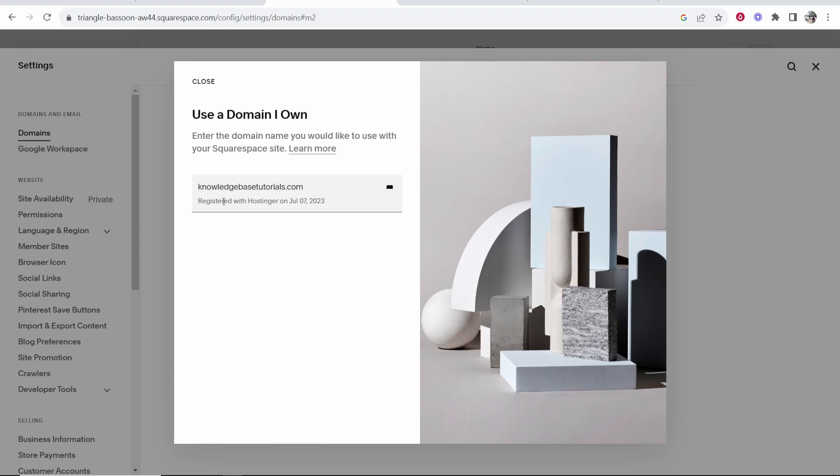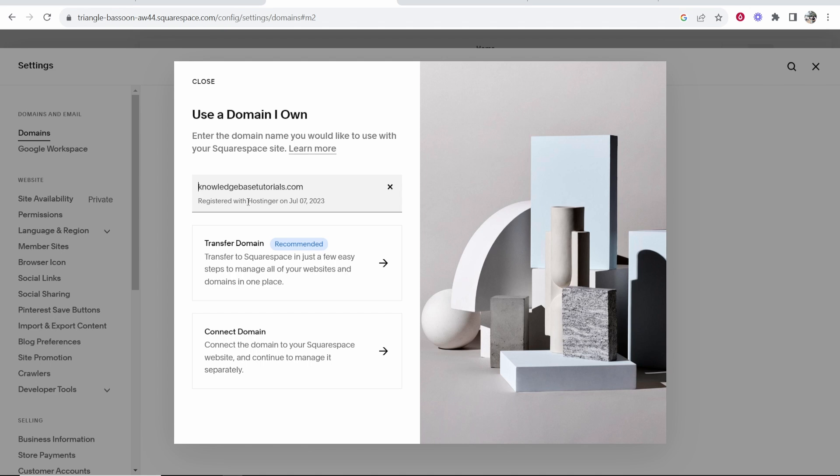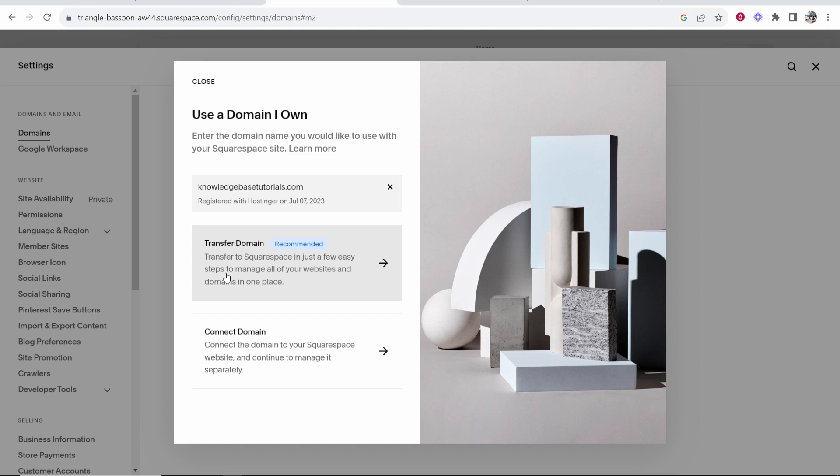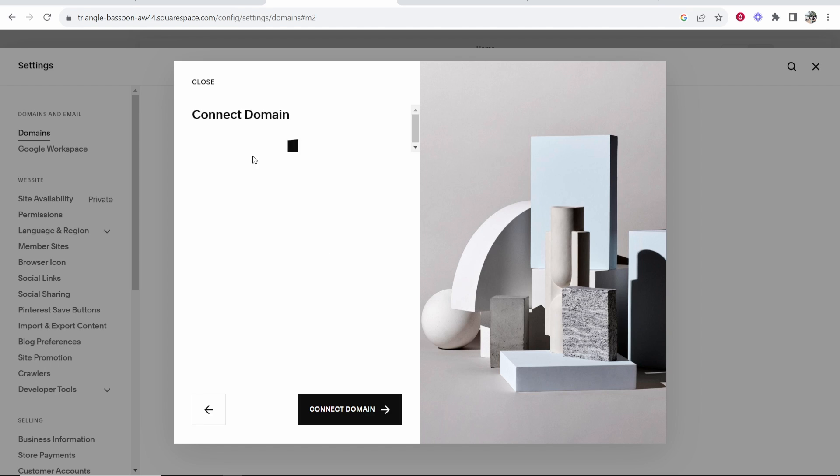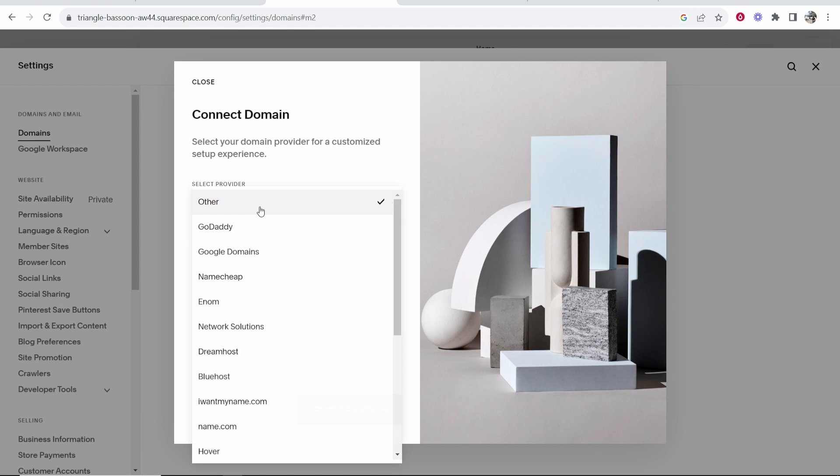As you can see it's recognized that domain has been registered with Hostinger. What we're going to do now is just connect it. I don't want to transfer my domain name to Squarespace. I want to keep it on Hostinger. But I can choose to connect it. So I'm going to click on connect domain.